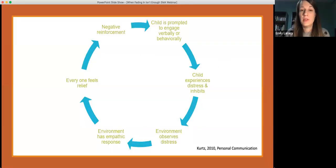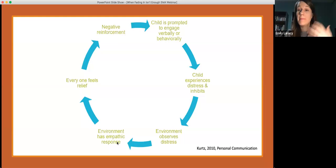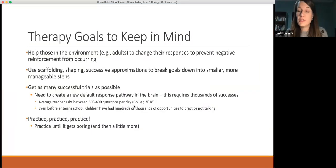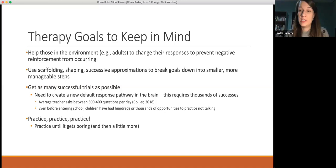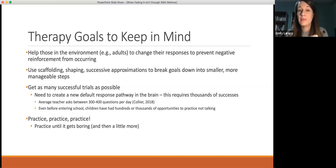One thing we can do is intervene at the step where the people in the environment are having an empathic response — where the parent is jumping in and answering the question. We can teach the adults in the environment — whether that's parents, teachers, extended family members, coaches — to change their responses or the way they're prompting the student, so that we're preventing that cycle of negative reinforcement from occurring and instead having something more positive and pro-social occur.